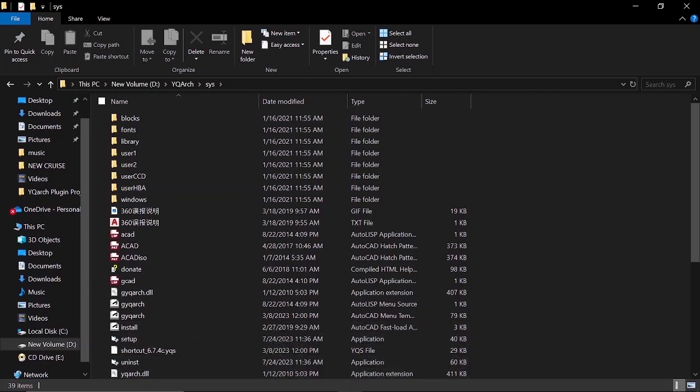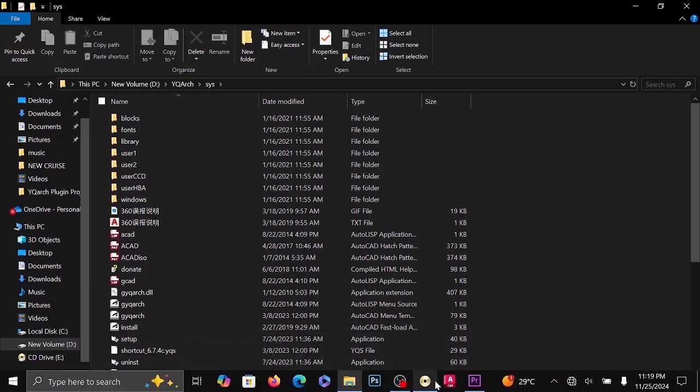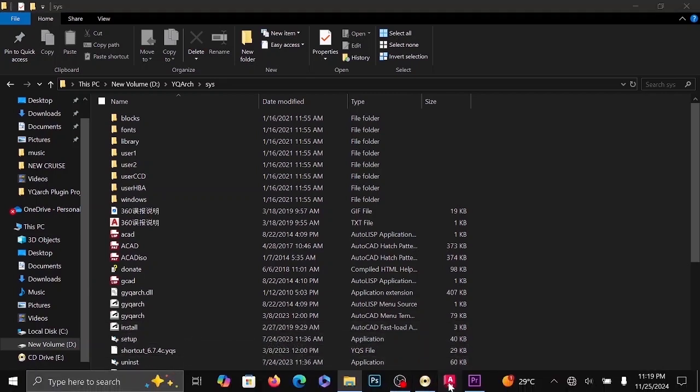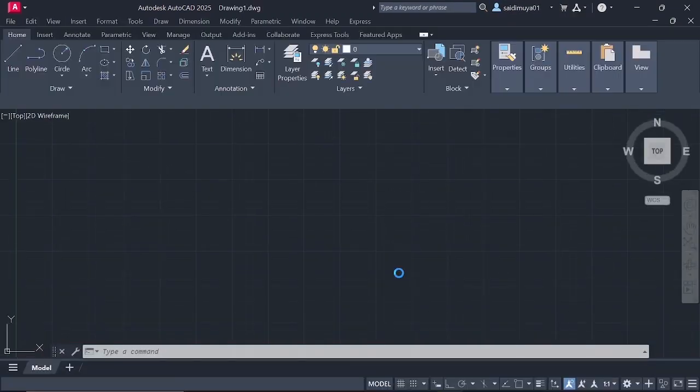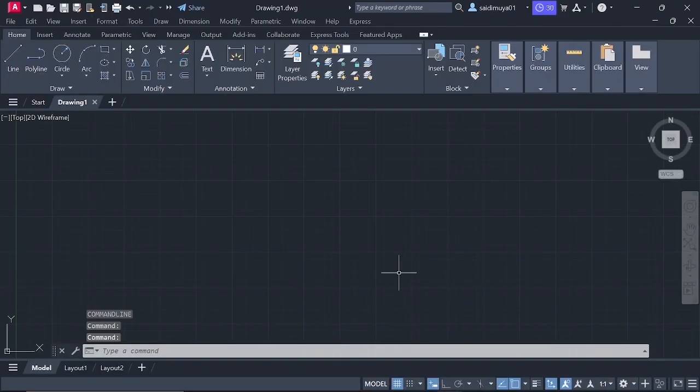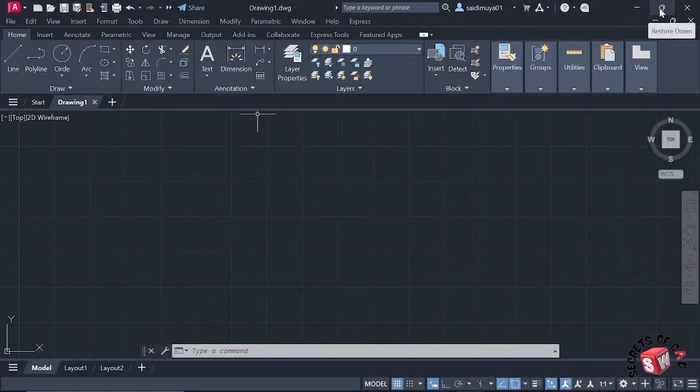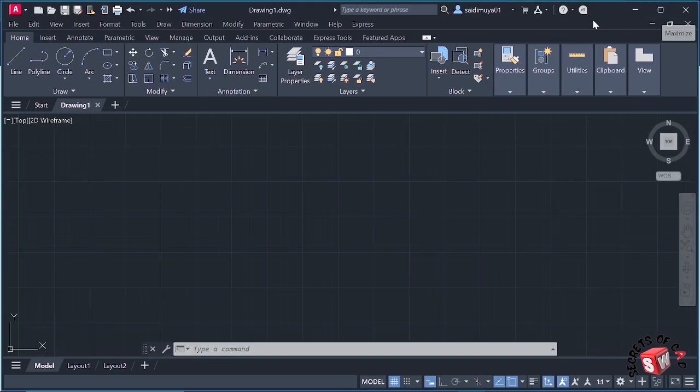Now let's open our AutoCAD 2025. Click it to open. Then after it is opened, I will minimize it.